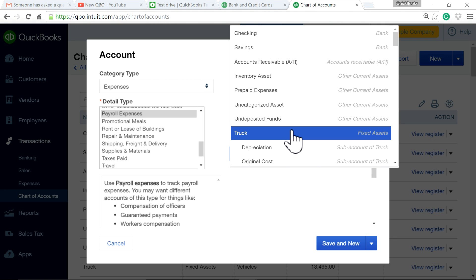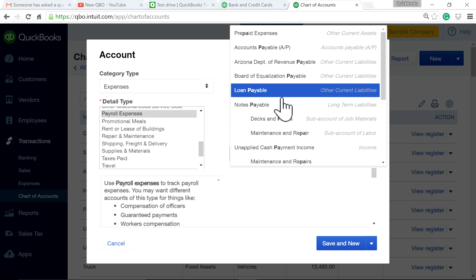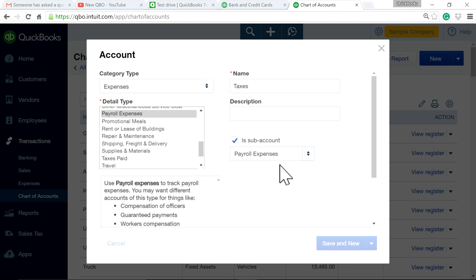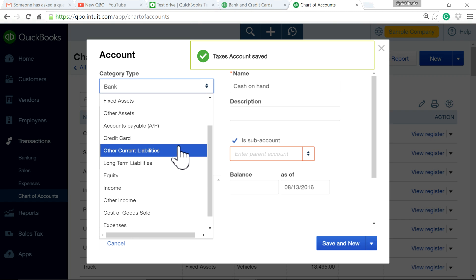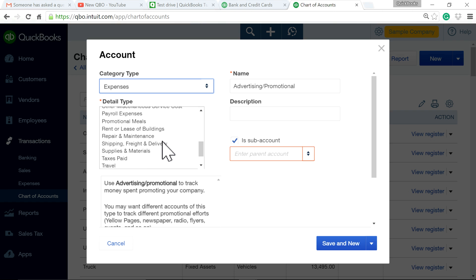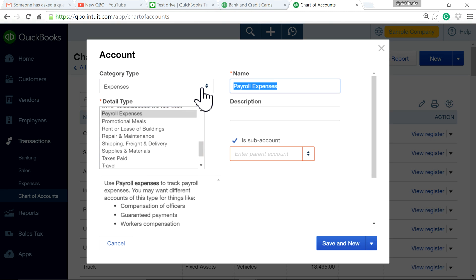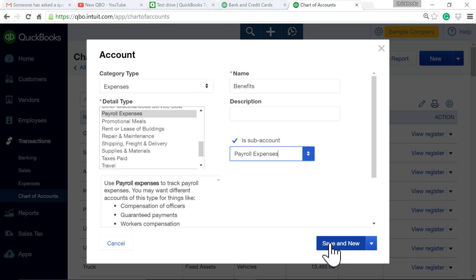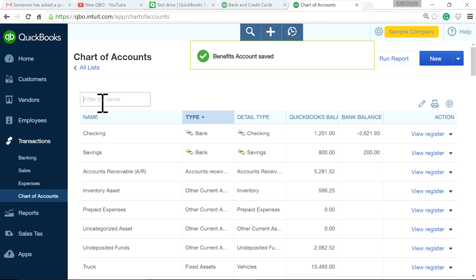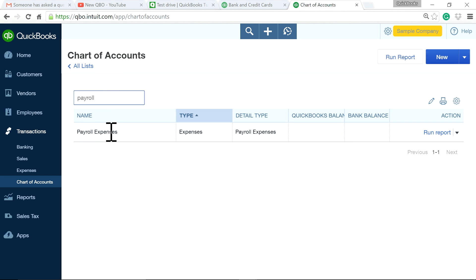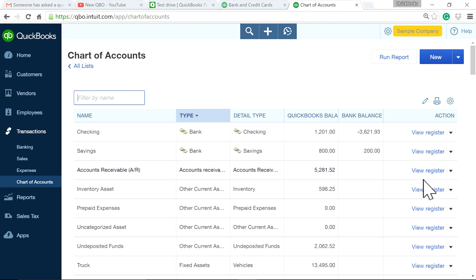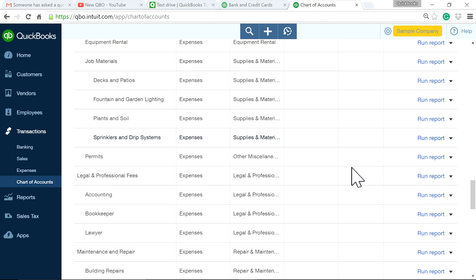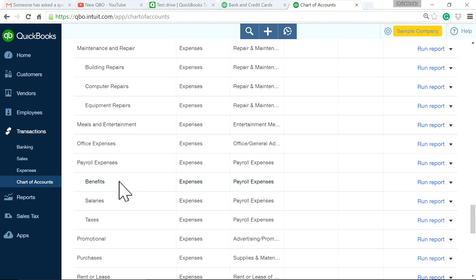Okay, so salaries is under payroll. The other one is a benefits type — like an insurance type — so I'm just going to call this 'benefits,' as a sub-account of payroll expenses. Saving and closing. So I have payroll expenses with three sub-accounts underneath, under expenses — there you go, three sub-accounts.